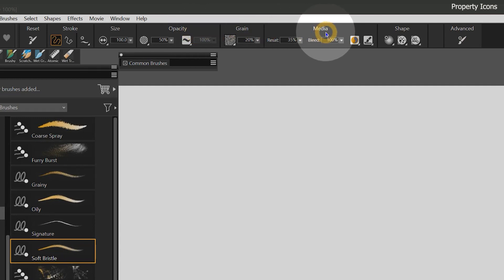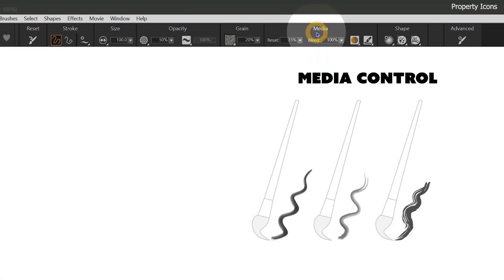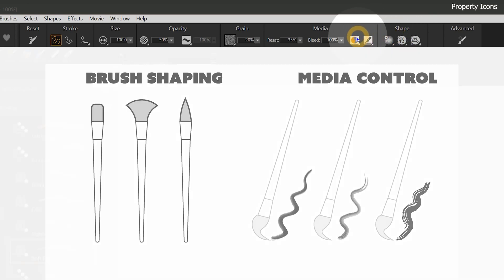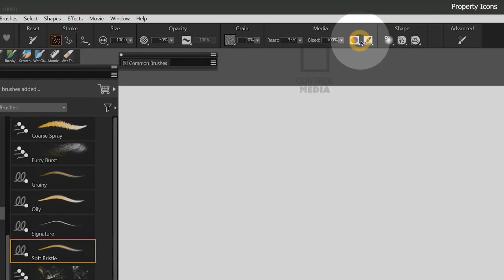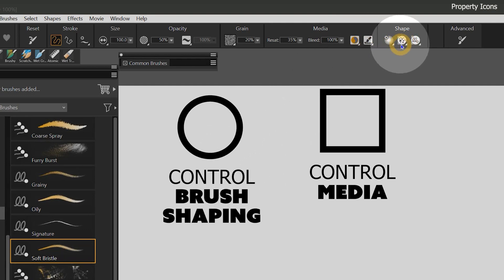Media properties control the media that comes out of your brush — for instance, the type of paint or how the brush blends. Shape properties control the shape of the brush, such as the tip or the brush bristles. The shape of the icons helps to identify which aspect of the brush will be affected by those property flyouts. Icons that are square are media properties, and icons that are round are brush shape properties.